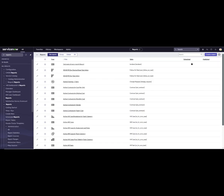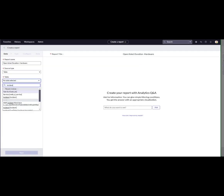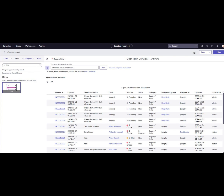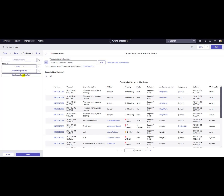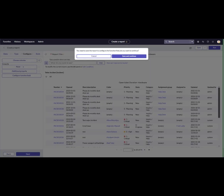Let's create a new report. Name the report OpenTicketDurationHardware for the incident table. Select the report type as List. Then navigate to the Configure tab and select Configure Function Field. Then save the report and open the Configure Function Field window.